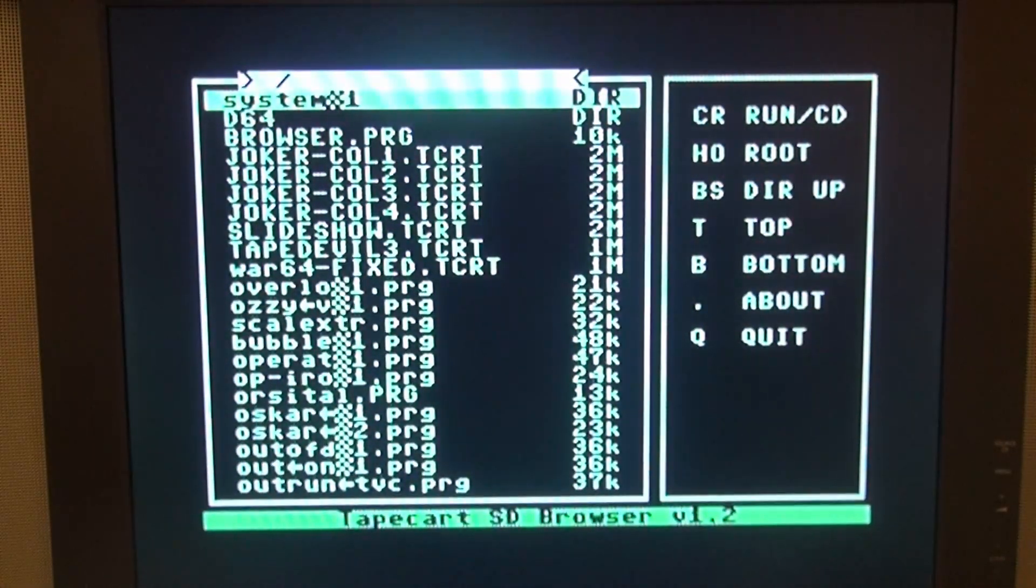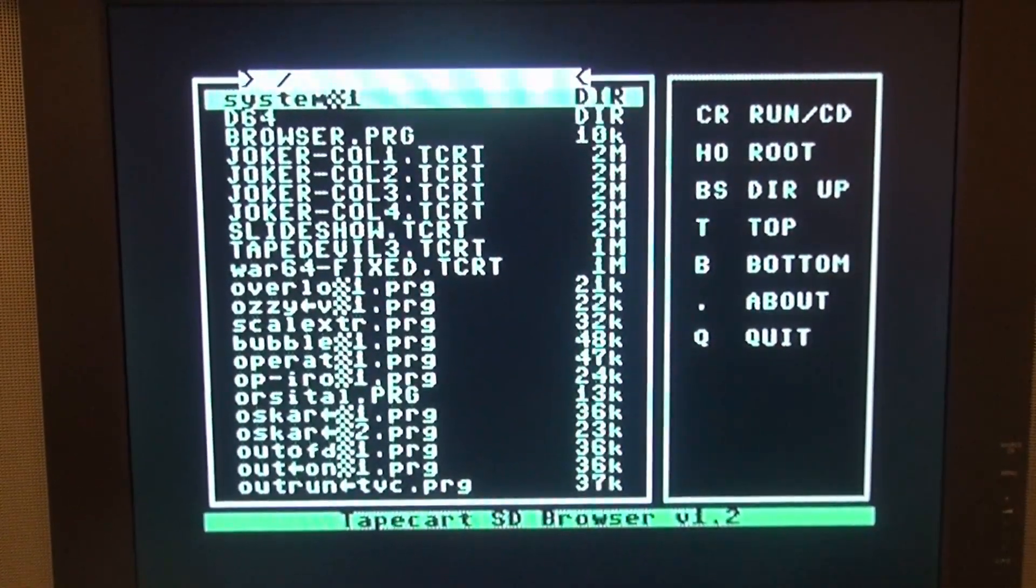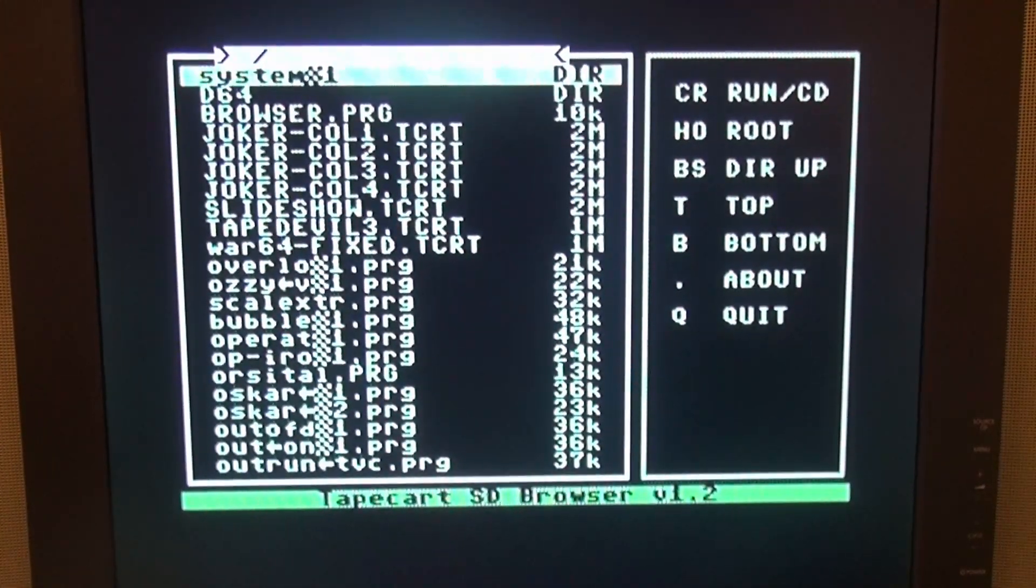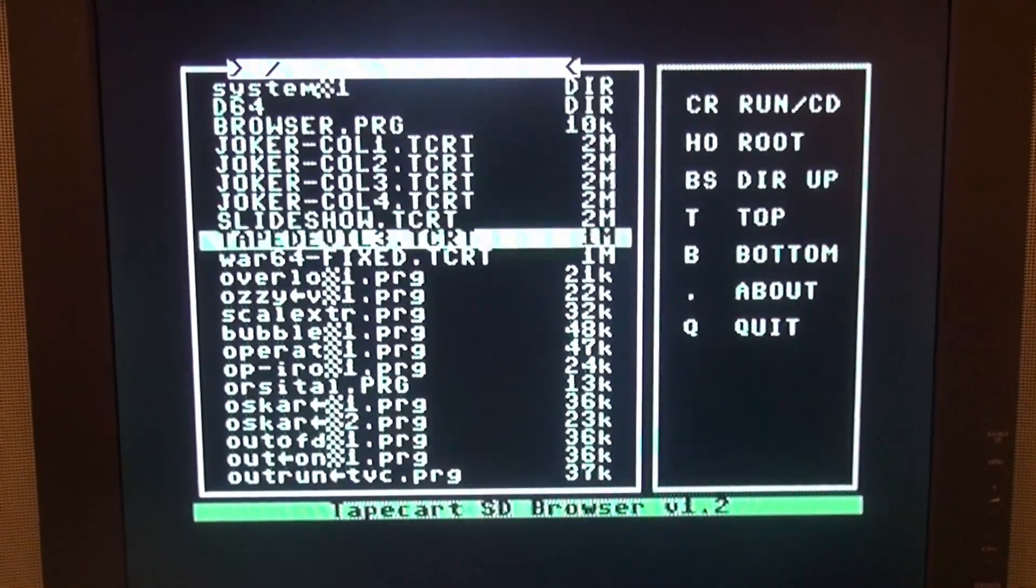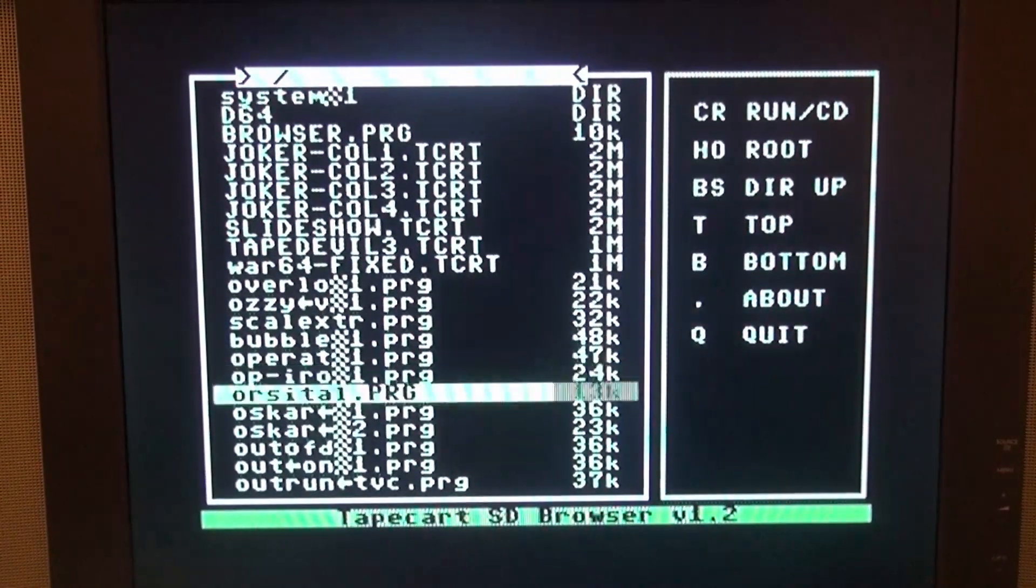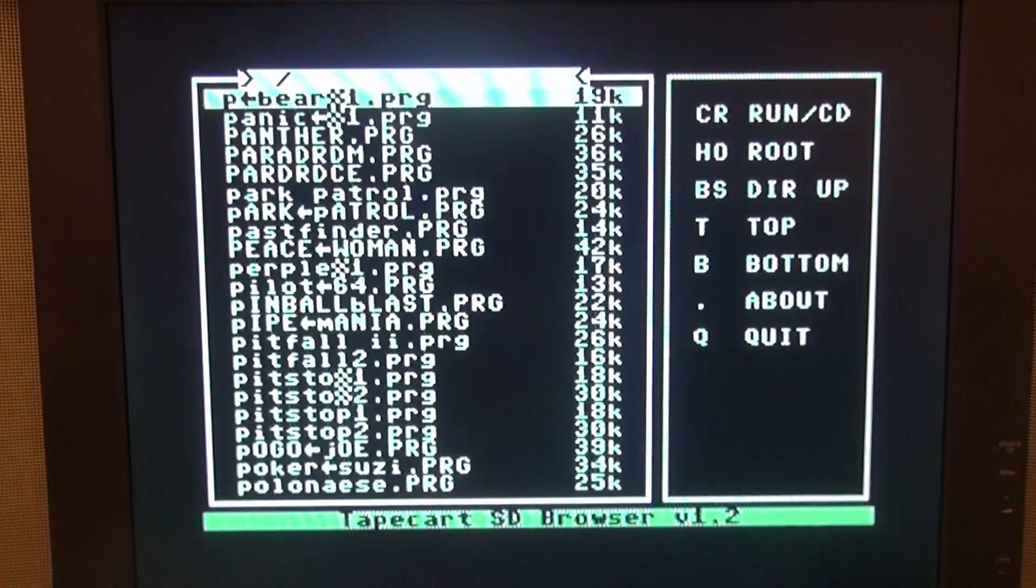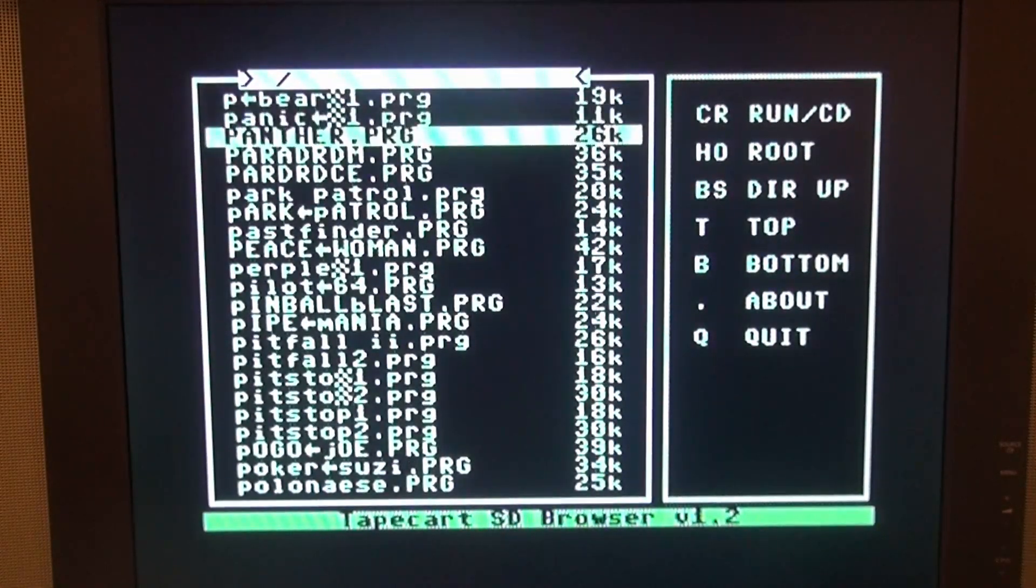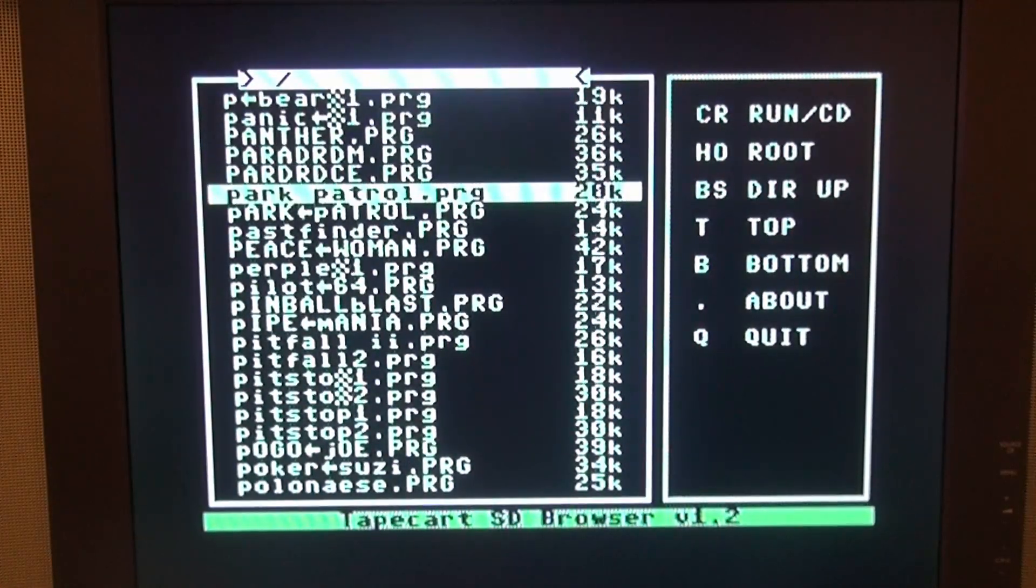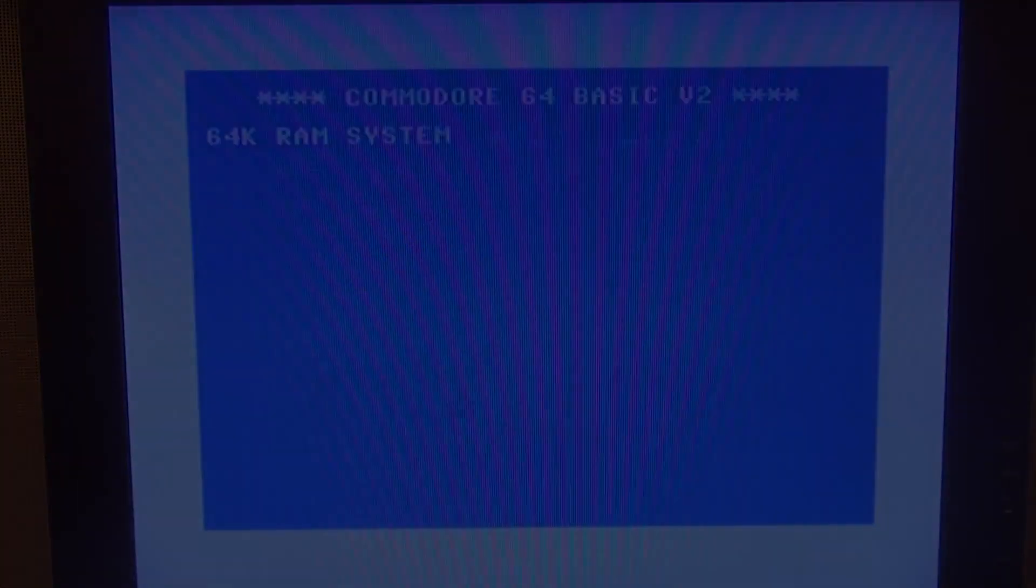And there we got the list. Then you can choose the program you want to take. And we take Park Patrol. Press return.